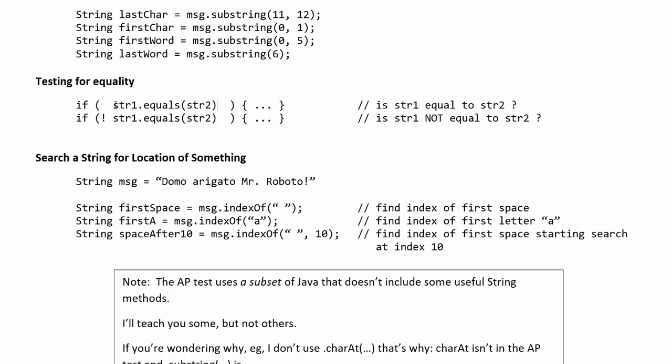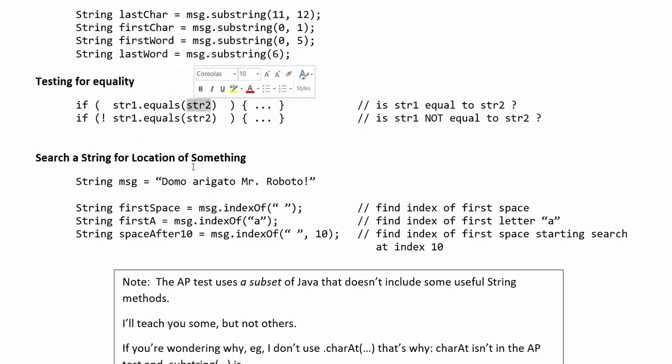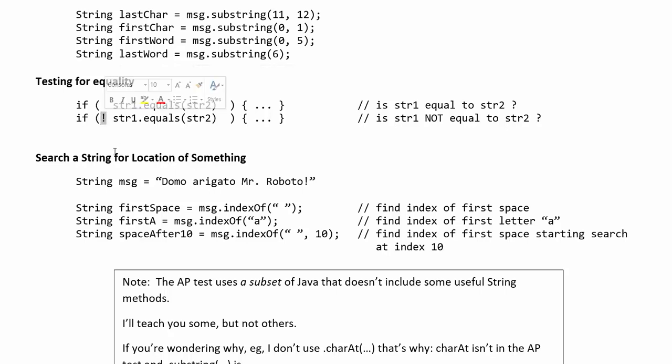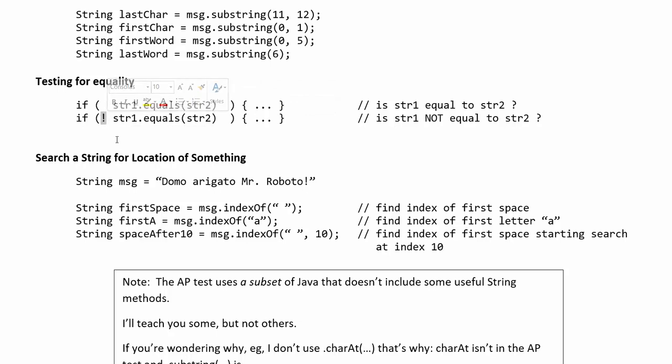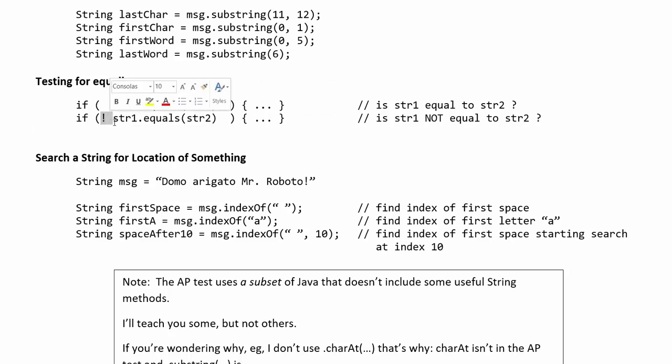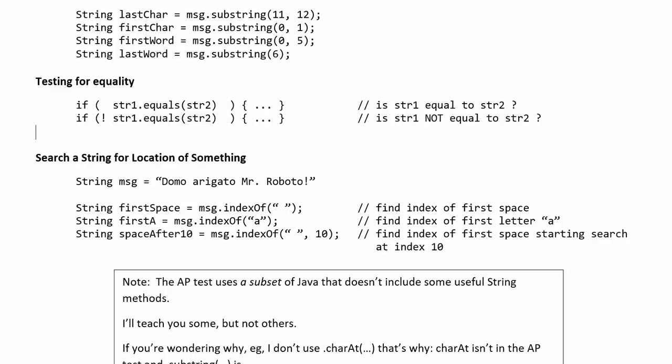But for now know that if you want to test if two strings have the same letters in the same order you need to use dot equals. So this would return true only if string 1 actually equals string 2. If you want to test if two strings are not equal then you just put an exclamation mark at the beginning which is which will negate the boolean return value here. So if this is returning true the exclamation mark would flip it to false. So that's a way of saying is it not true that these things are equal.